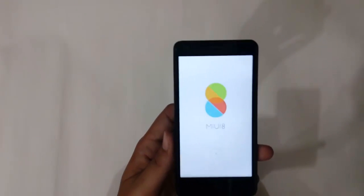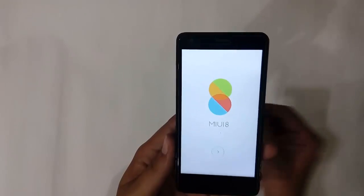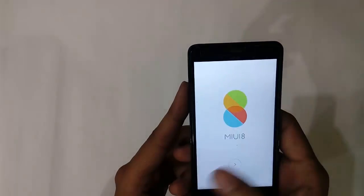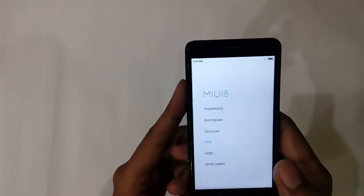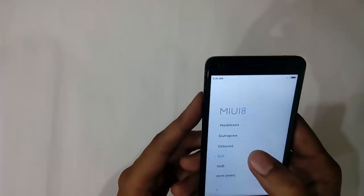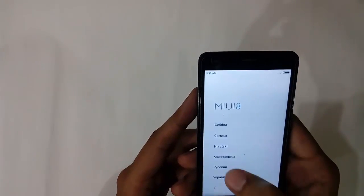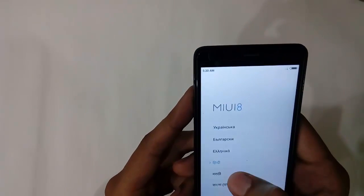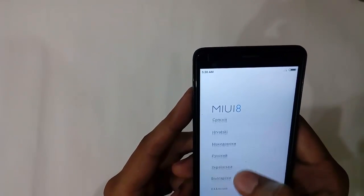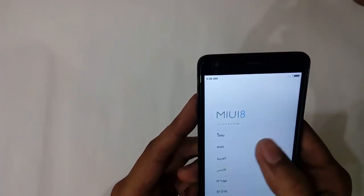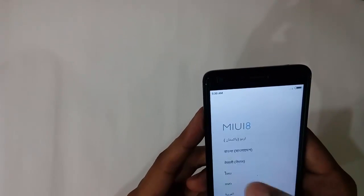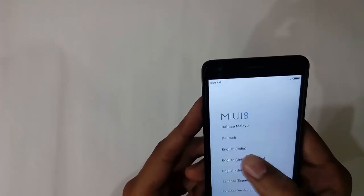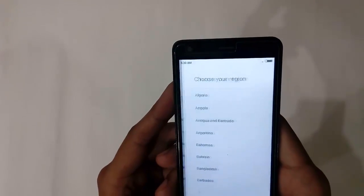The phone has rebooted — it actually took about 10 minutes, so I suggest you fully charge your phone before resetting. The device is now as good as new. We have to select all the options once more — I have to select the MIUI 8 language. It supports many different languages. I'll select English India and click Next.